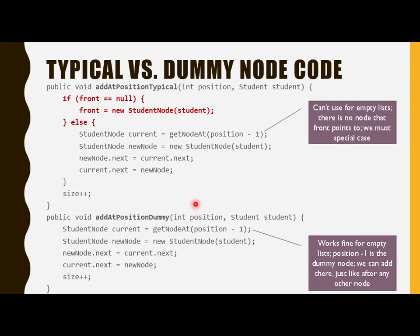So when you're traversing, when you're counting, things like that, you just have to remember you're always going to start over one. So that makes a lot of sense. So hopefully that is something that's resonating with you. If not, again, take a look at it, come back, go and look at some sample code in different ways that use dummy nodes and that don't.